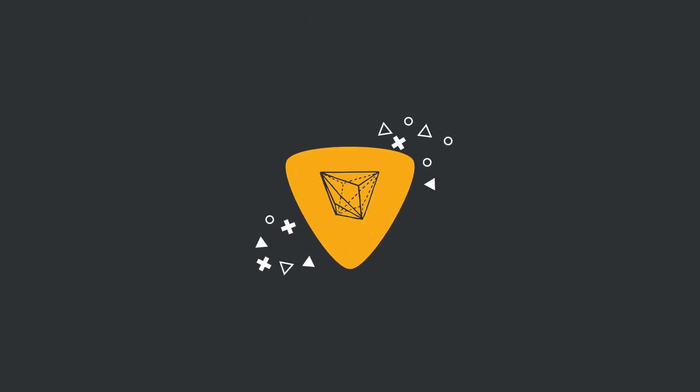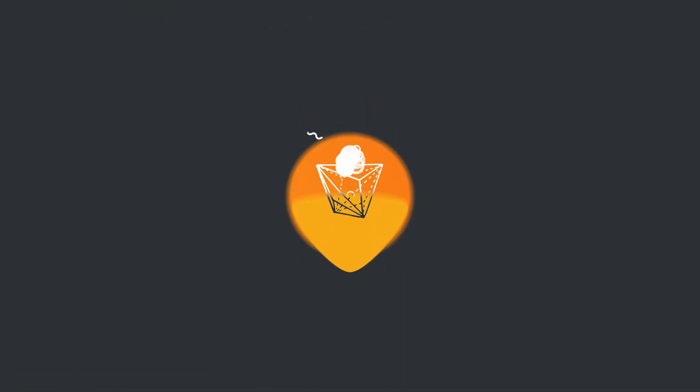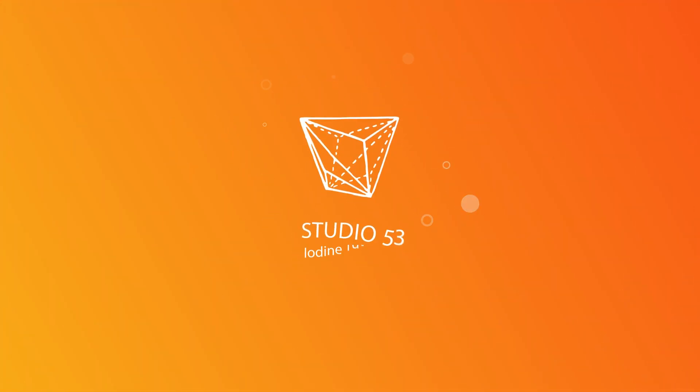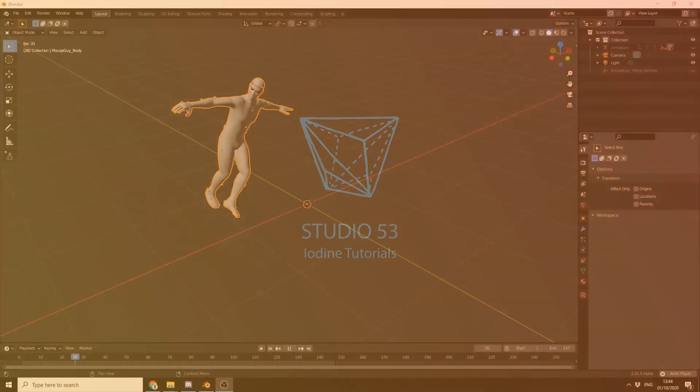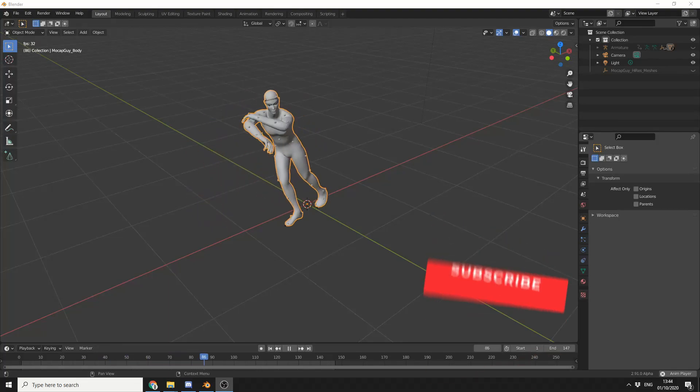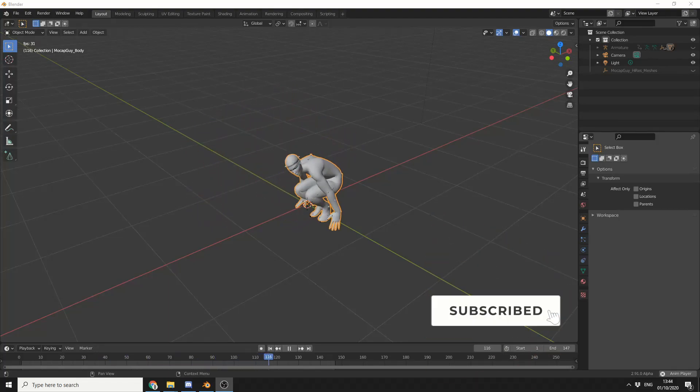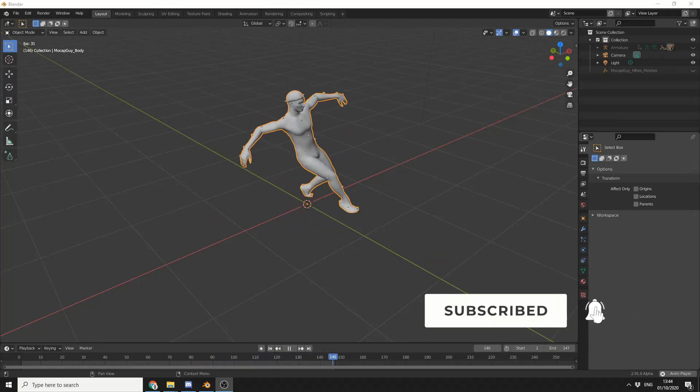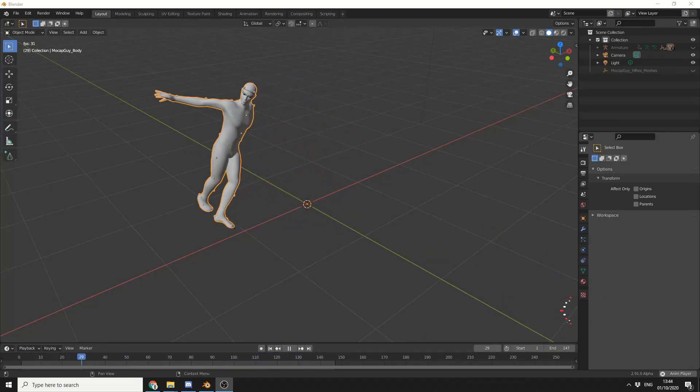Alright guys, how's it going? So a very quick video for today. I want to take a look at the new VDB modifier in Blender 2.91.